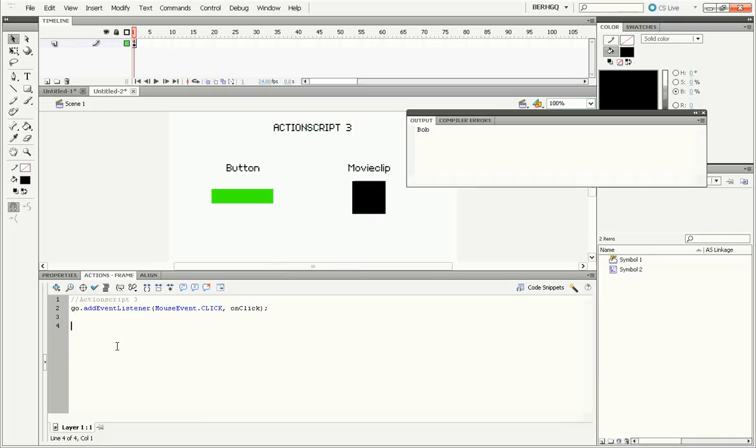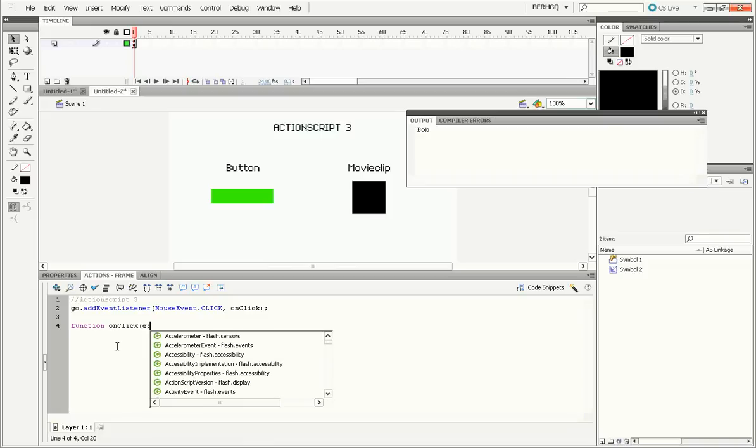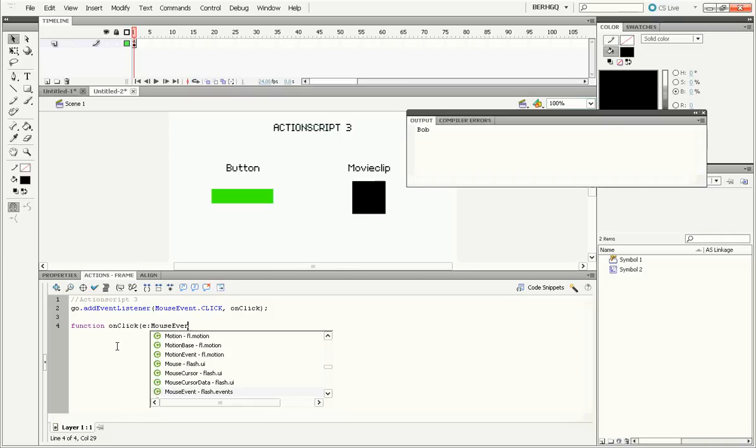Now we have to make the function onClick so that we can trace bob. So function onClick. Start a parenthesis. Now this is important. You need to have some sort of event in here. So I usually do e, then do a colon, MouseEvent.